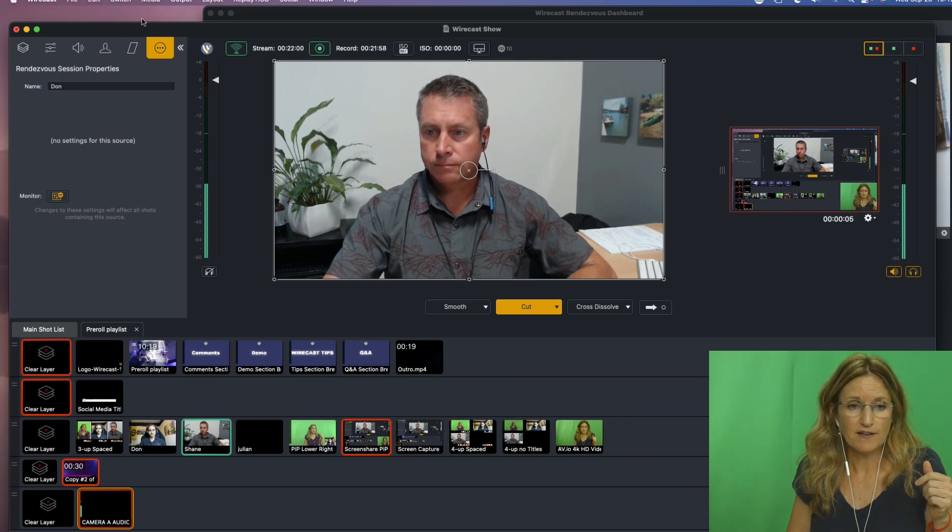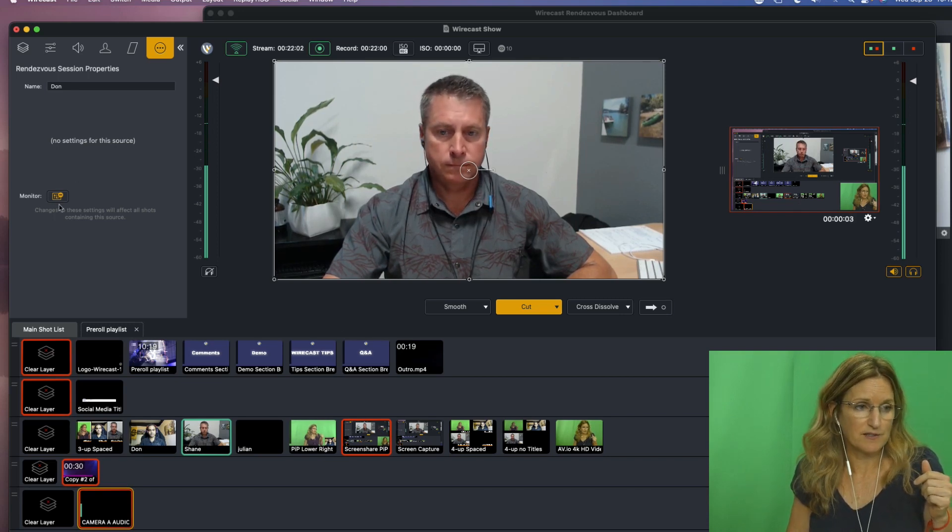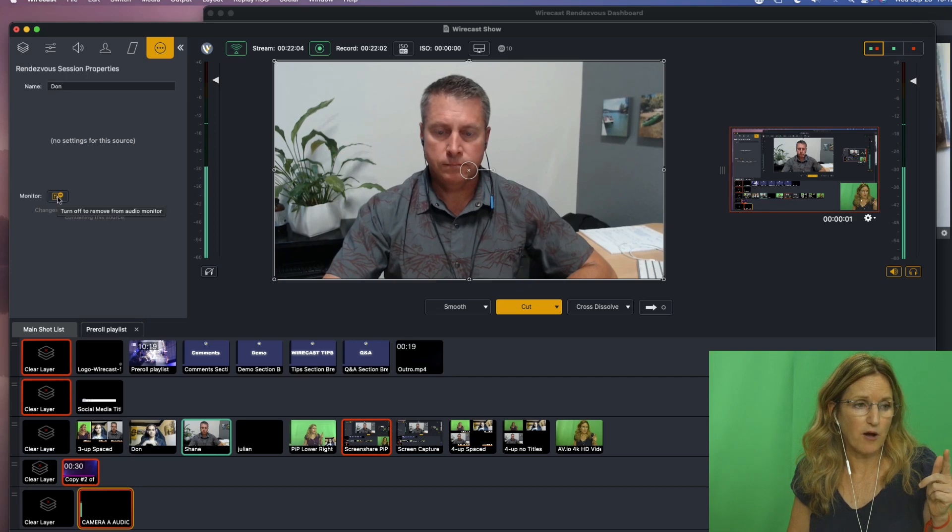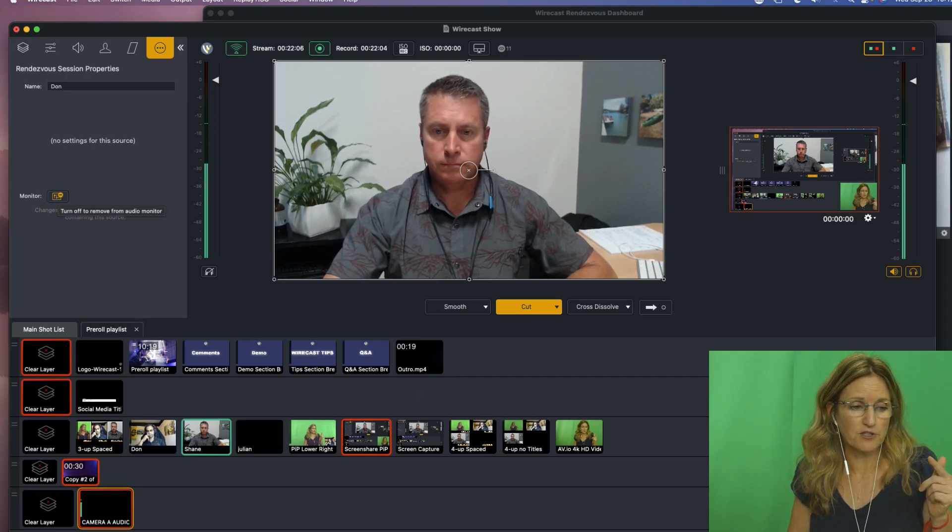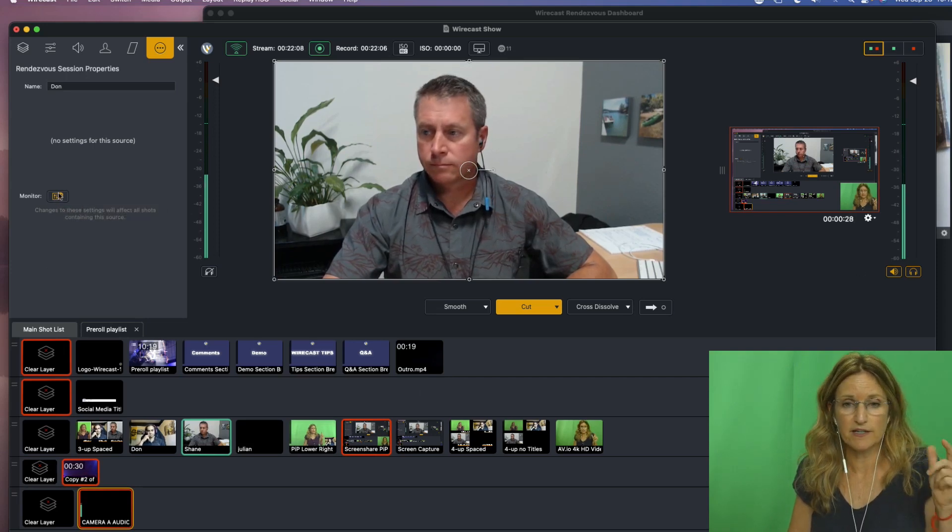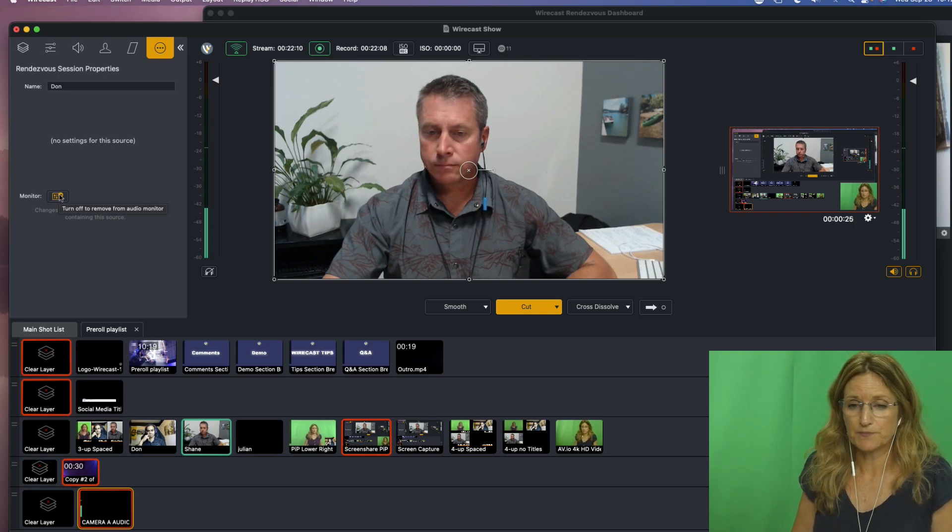And so what I did is I took them off. I turned off the monitor on the final mix for this, so I didn't hear duplicate audio and I wasn't hearing the final mix. So that is how I'm setting up my audio for this Rendezvous call.